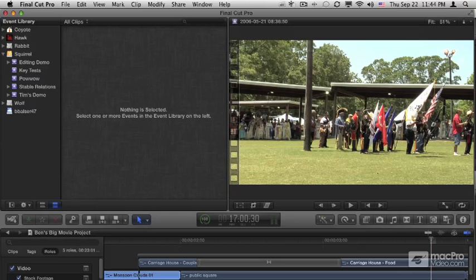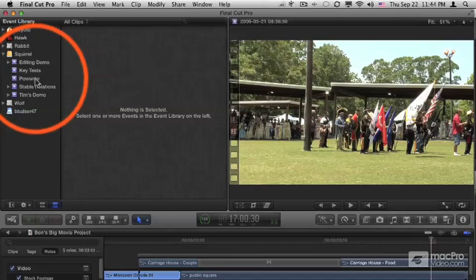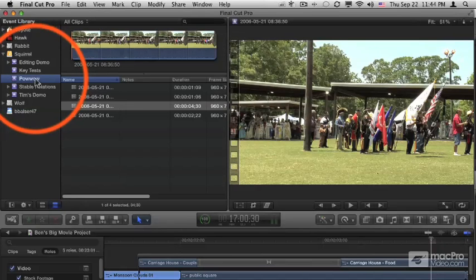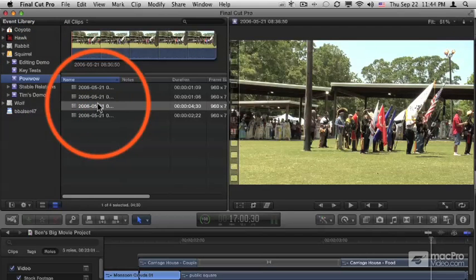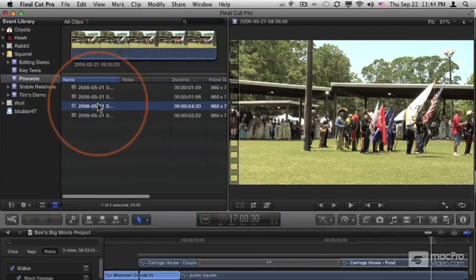The first thing we create in Final Cut Pro for a production is an event. But what exactly is an event? Well, as you can see here in the event library, it's a container that holds a collection of clips.